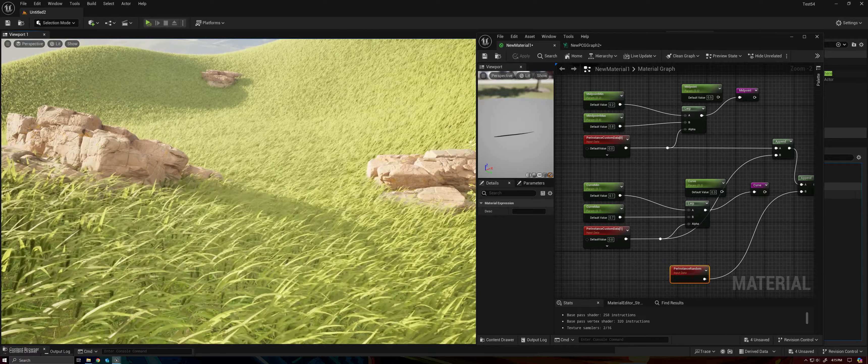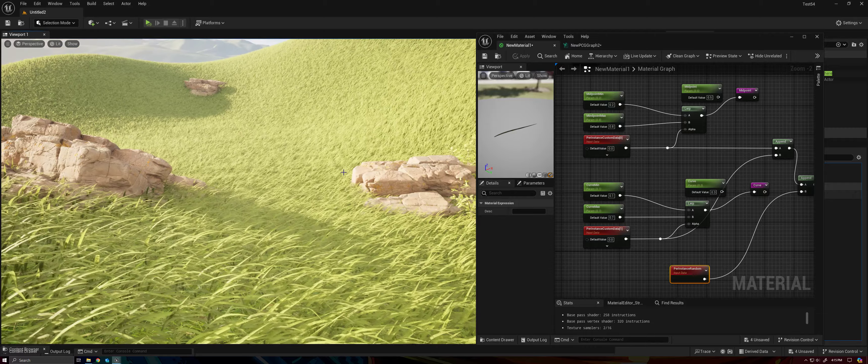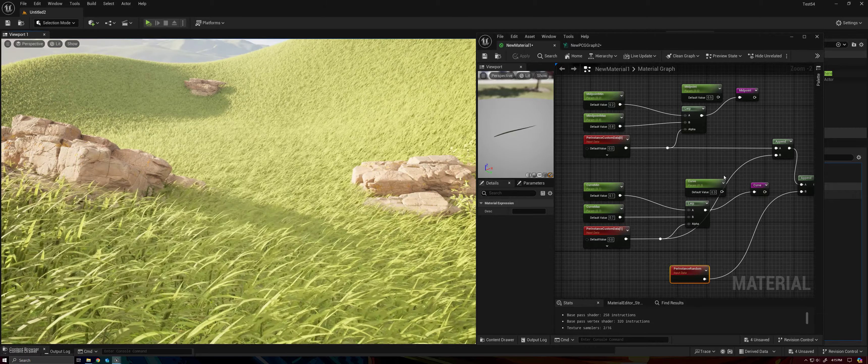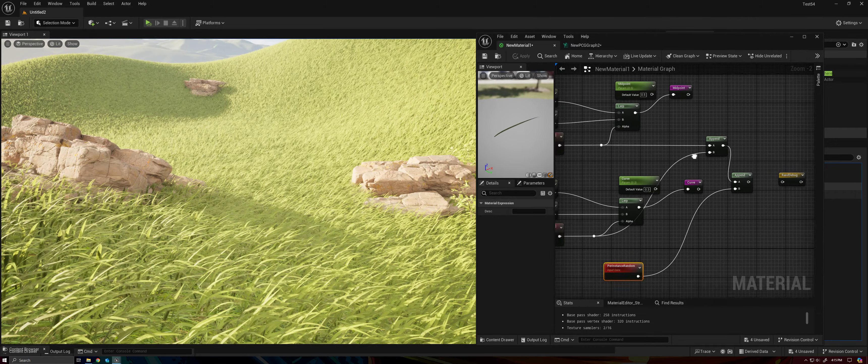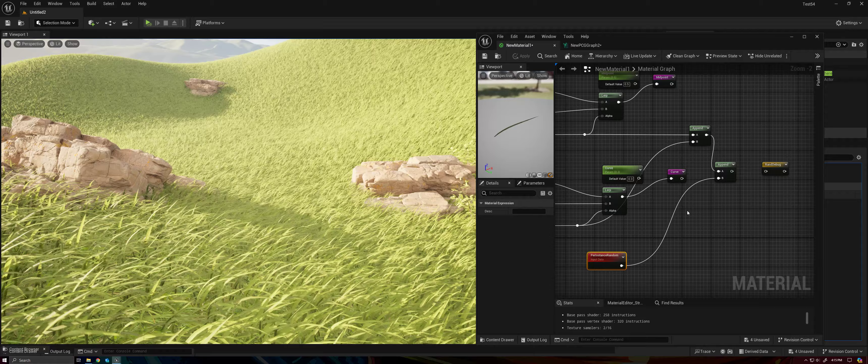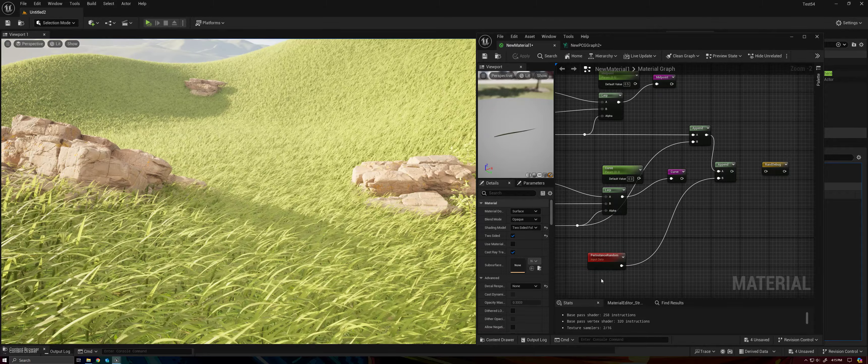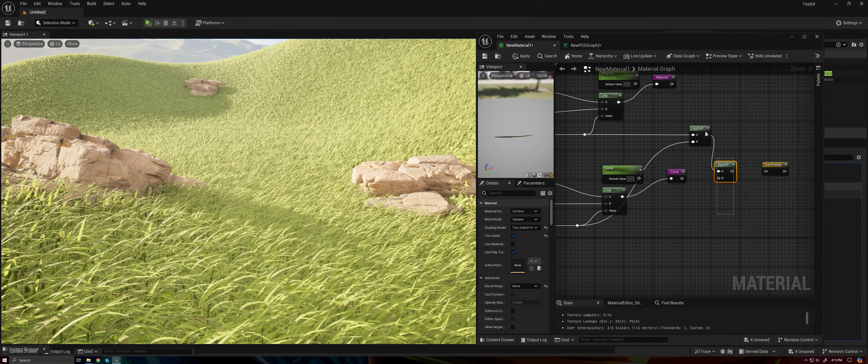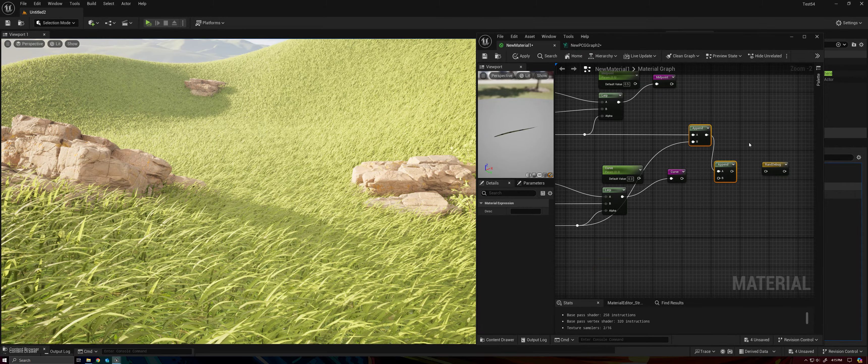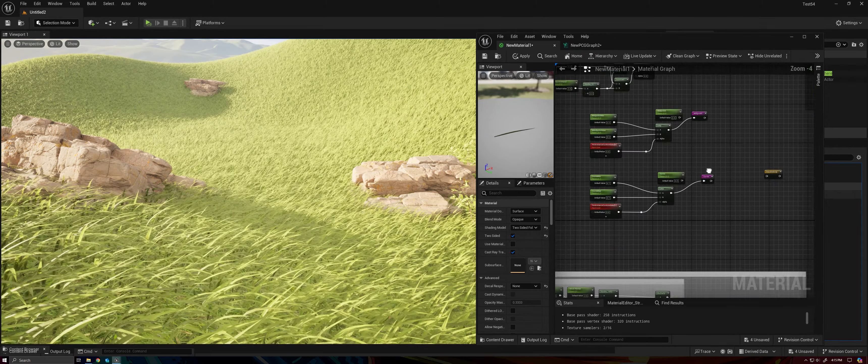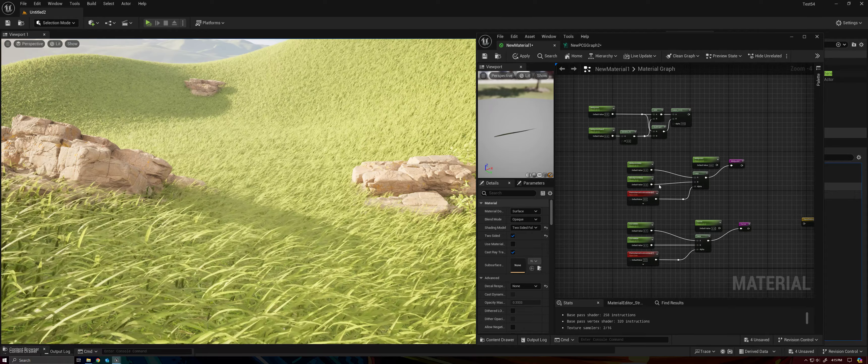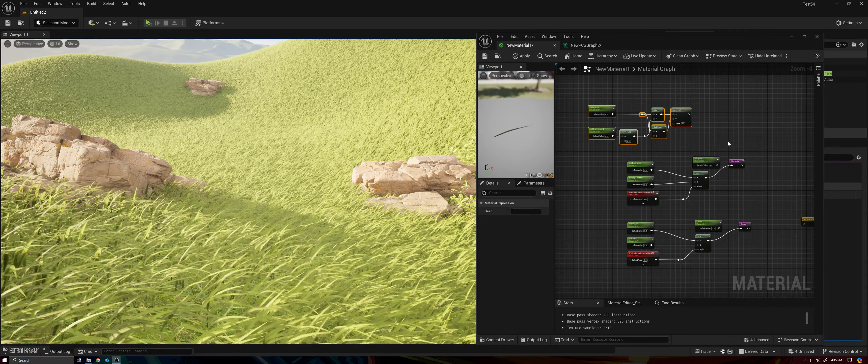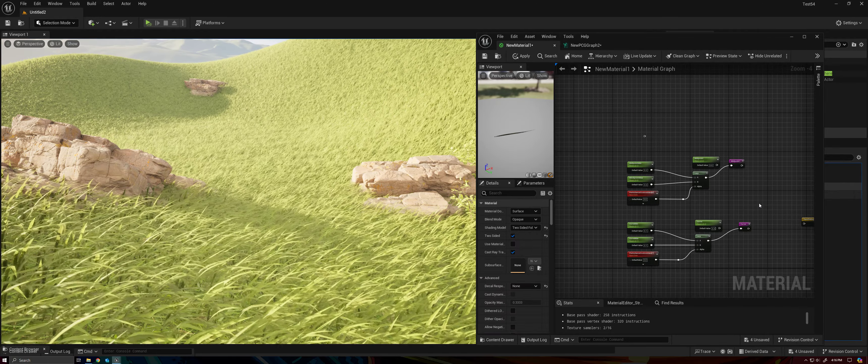So this randomization costs very little to add and gives us the look that we want. So I'm going to go ahead and get rid of this stuff here. We don't need any of that.